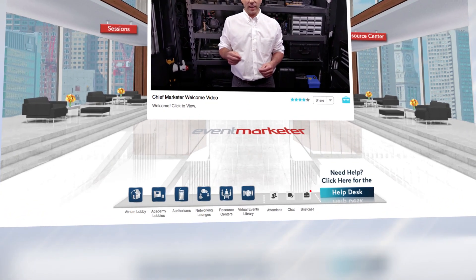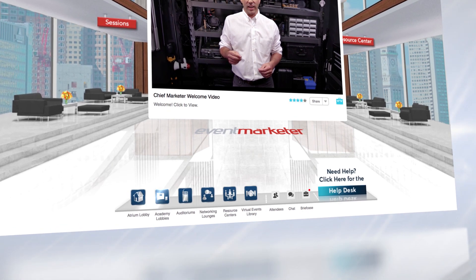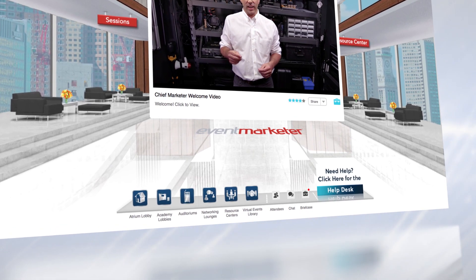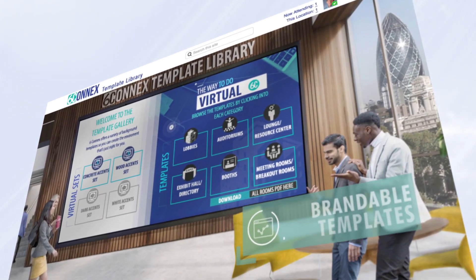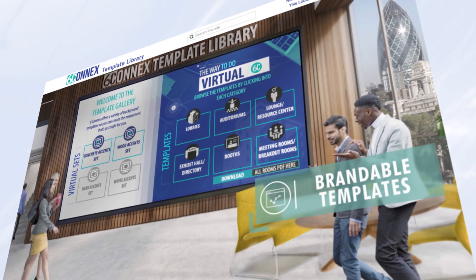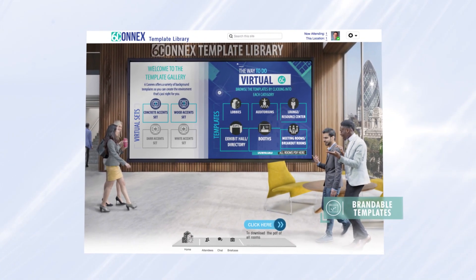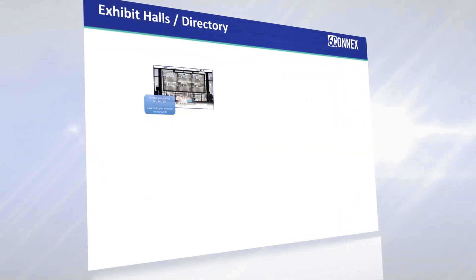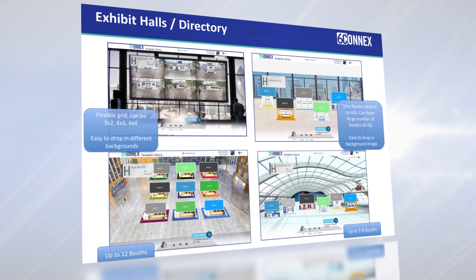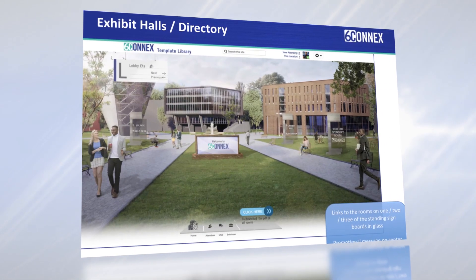The easily accessible bottom navigation can take attendees to any room as well. Organizers can choose from a gallery of attractive, brandable templates to quickly create new locations, or design fully customized locations with the unique look and feel of their choice.